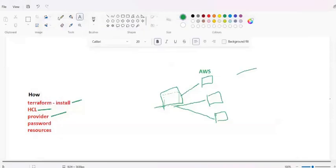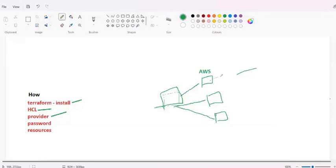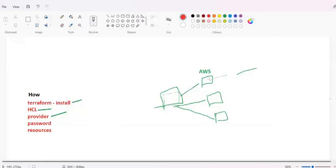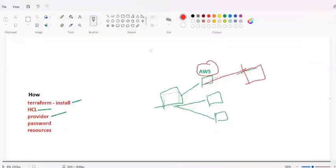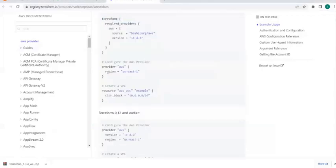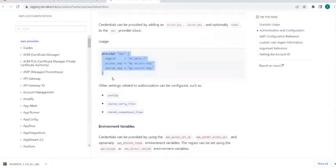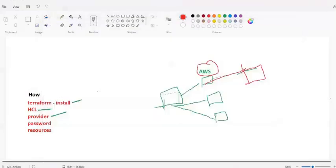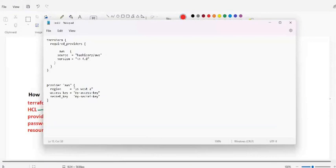Now you have Terraform installed. The second thing we need is an access key - we require an access key to use all the resources of AWS. In your provider block you can add the access key and secret key. There are different ways to use the access key - using a profile or environment variables - but I'm showing you the basic method first, and in later sessions I'll show more secure approaches.